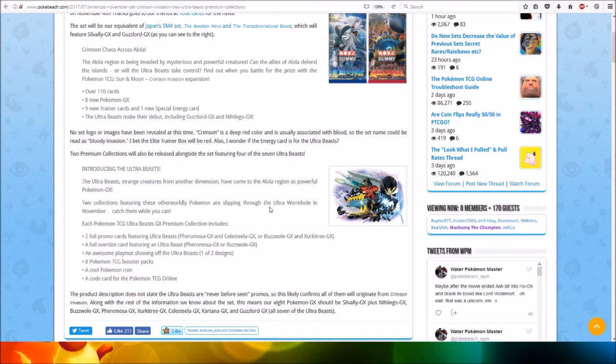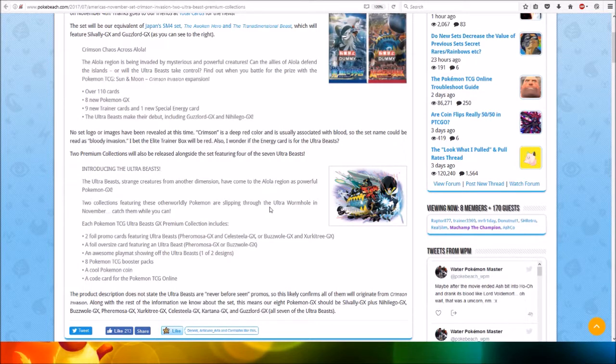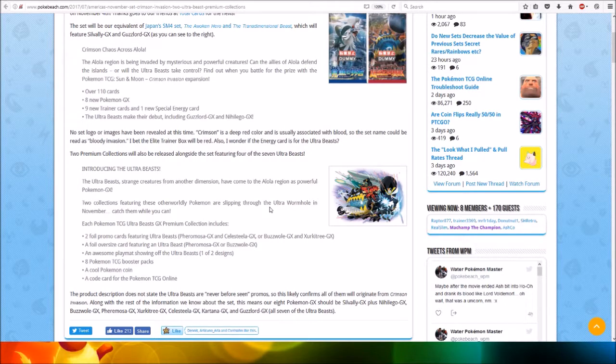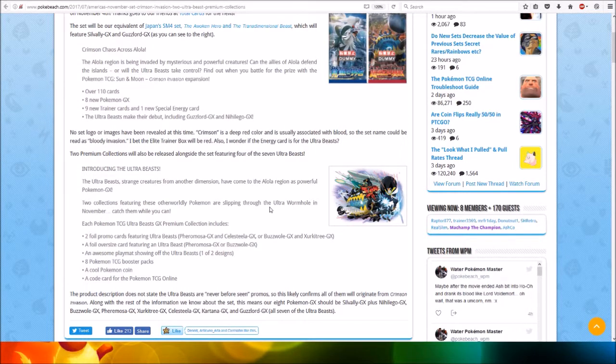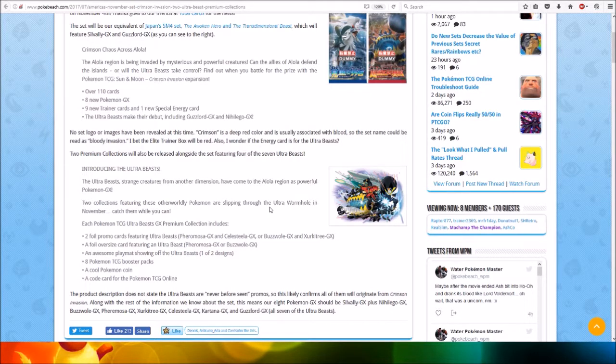Here's a look at the description of the Premium Collection. Introducing the Ultra Beasts. The Ultra Beasts, strange creatures from another dimension, have come to the Alola region as powerful Pokemon GX. Two collections featuring those otherworldly Pokemon are slipping through the Ultra Wormhole in November. Catch them while you can.